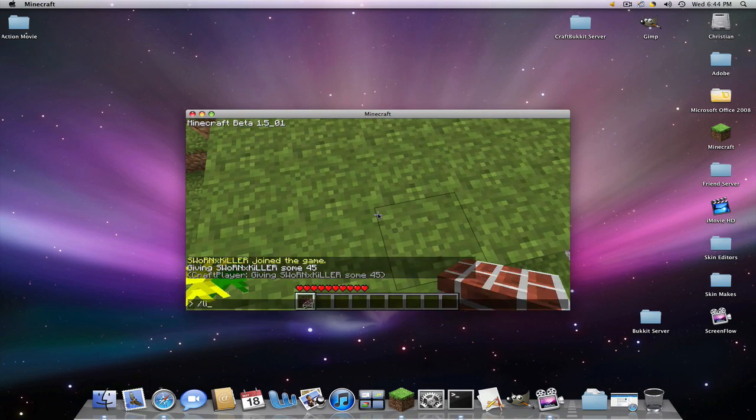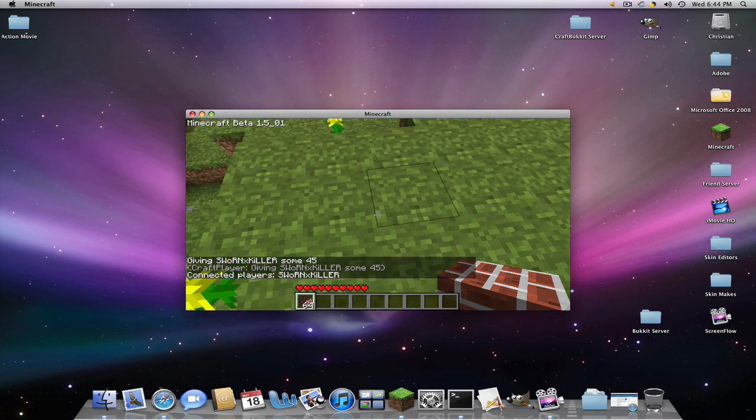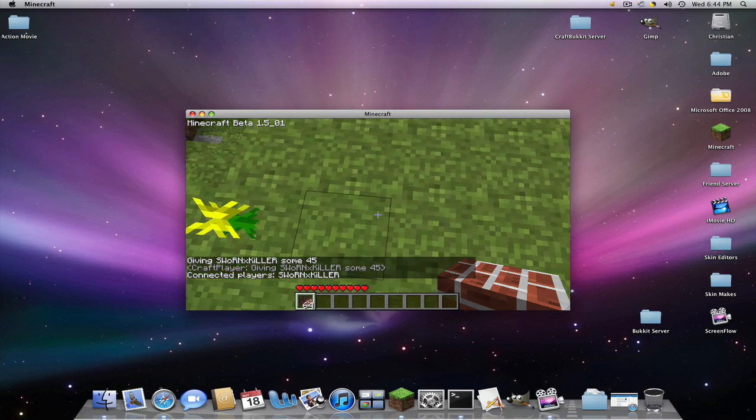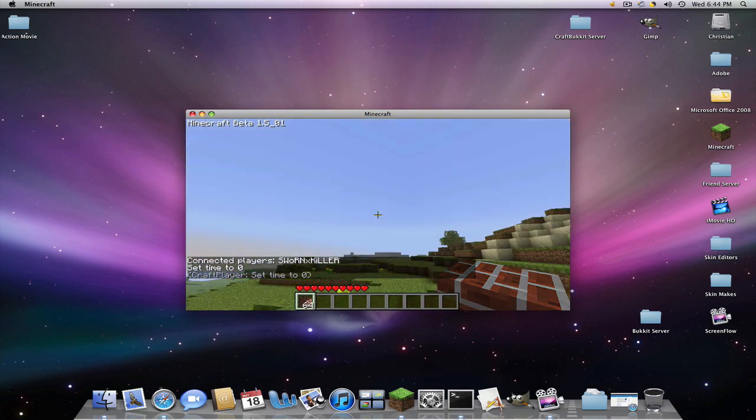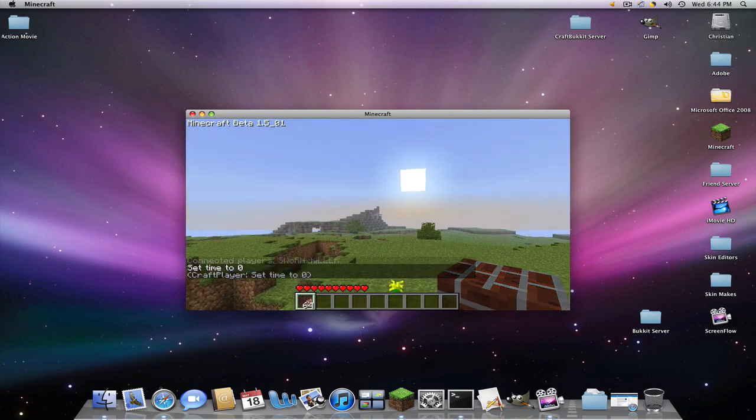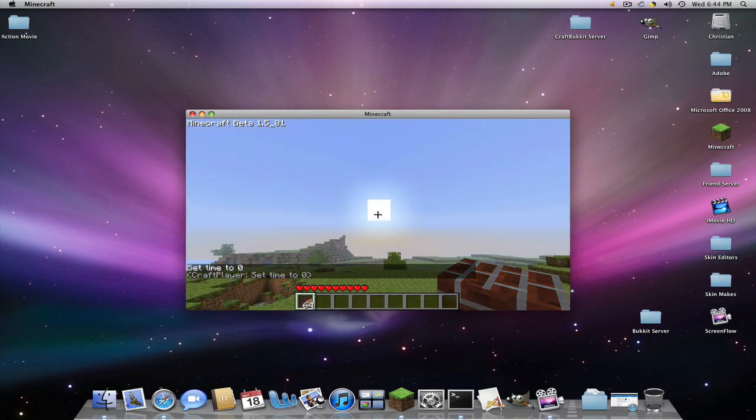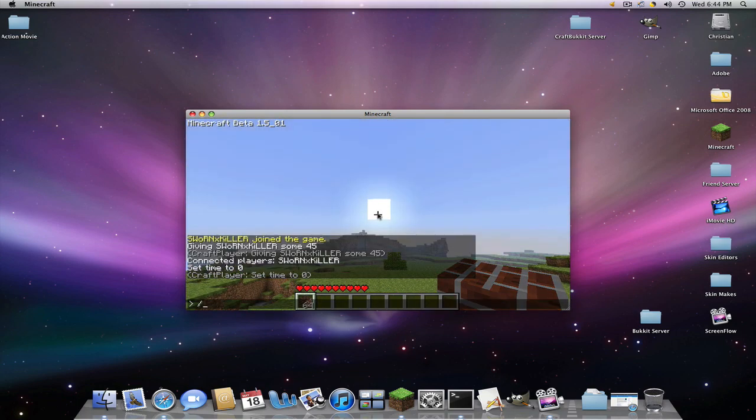And so we're going to list some people. And see, that's me. And then we're going to type in T slash time set zero. And you can't really tell but the sign just reset.